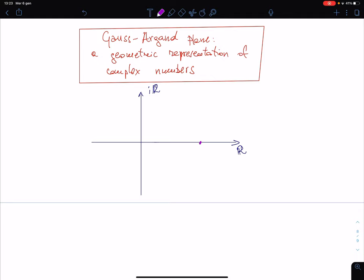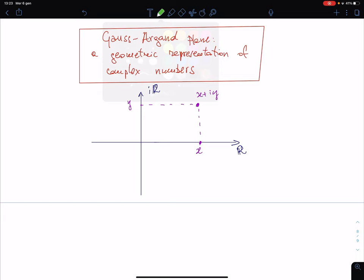In this plane we can represent a complex number by imagining that the real part is the horizontal coordinate x and the imaginary part is y. We represent the complex number with the point x + iy, but more often the complex number is represented by the vector joining the origin with the point x + iy.